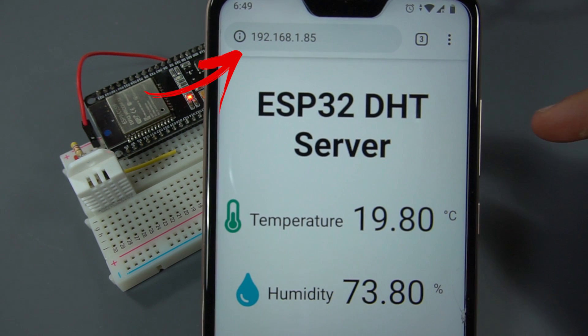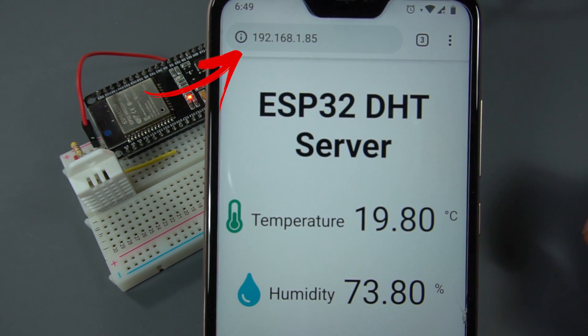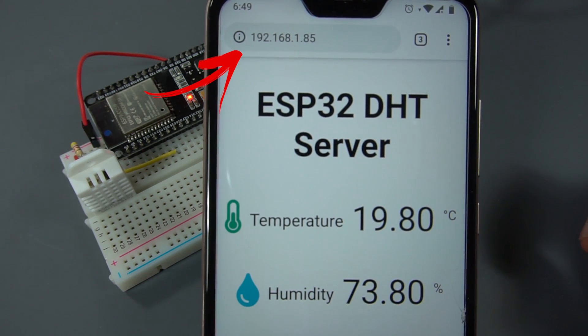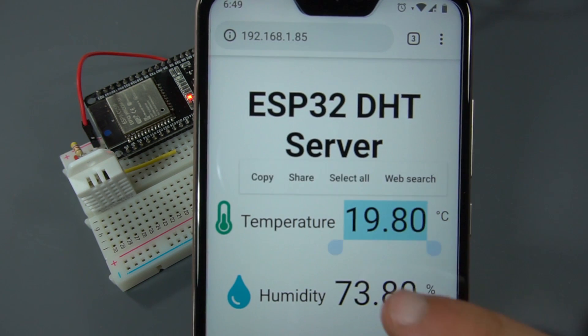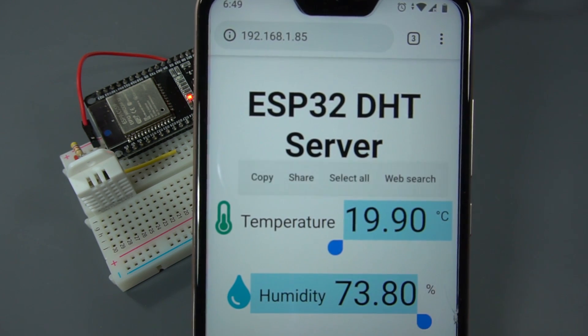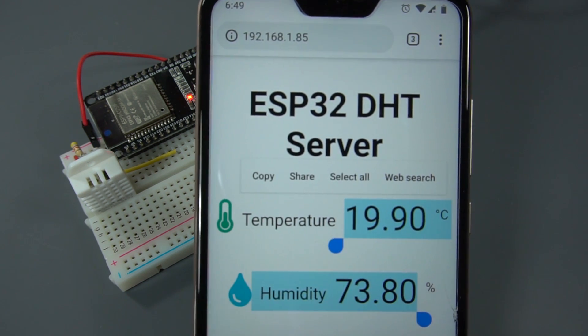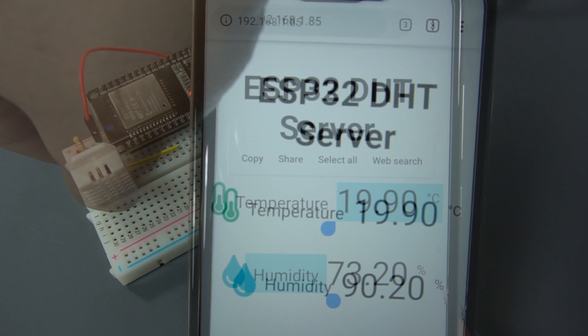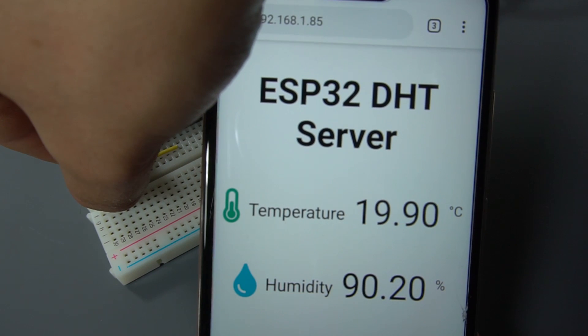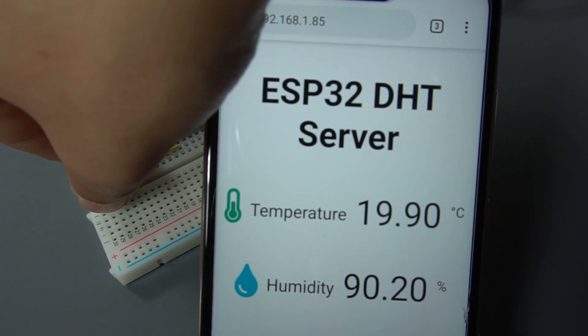Open a browser and type the ESP32 IP address. Your web server should display the latest sensor readings. Note that the temperature and humidity readings are updated automatically without the need to refresh the web page.